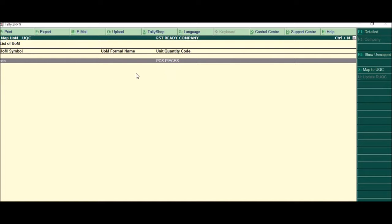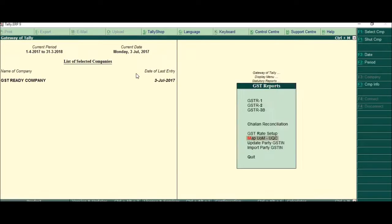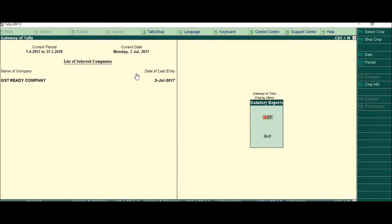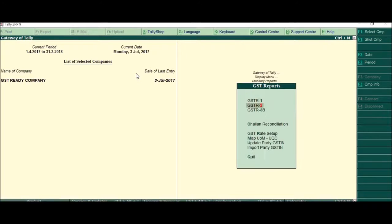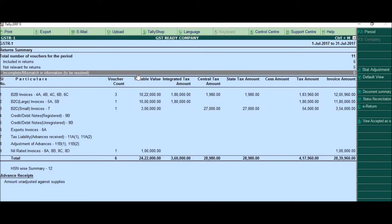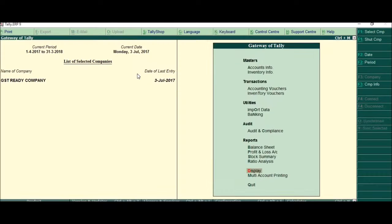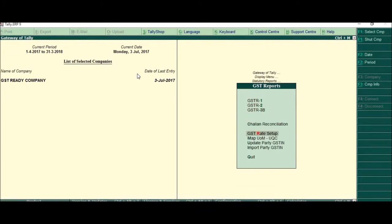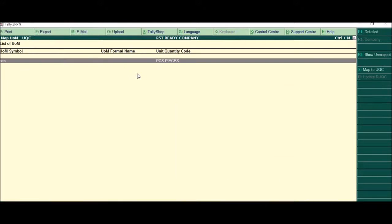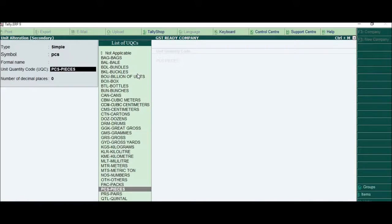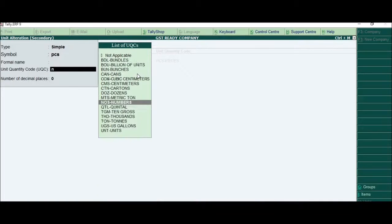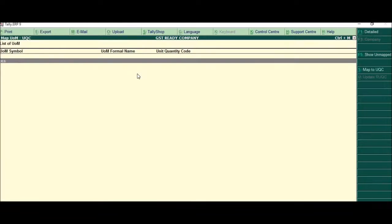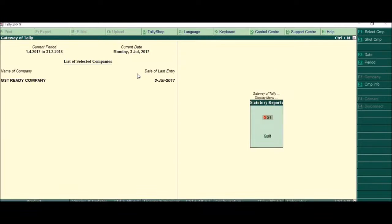This is one of the things that we need to do. If we do not do this, then there will be an error shown here. Let me just show you, we'll come to GST and suppose here, I'll type not applicable.